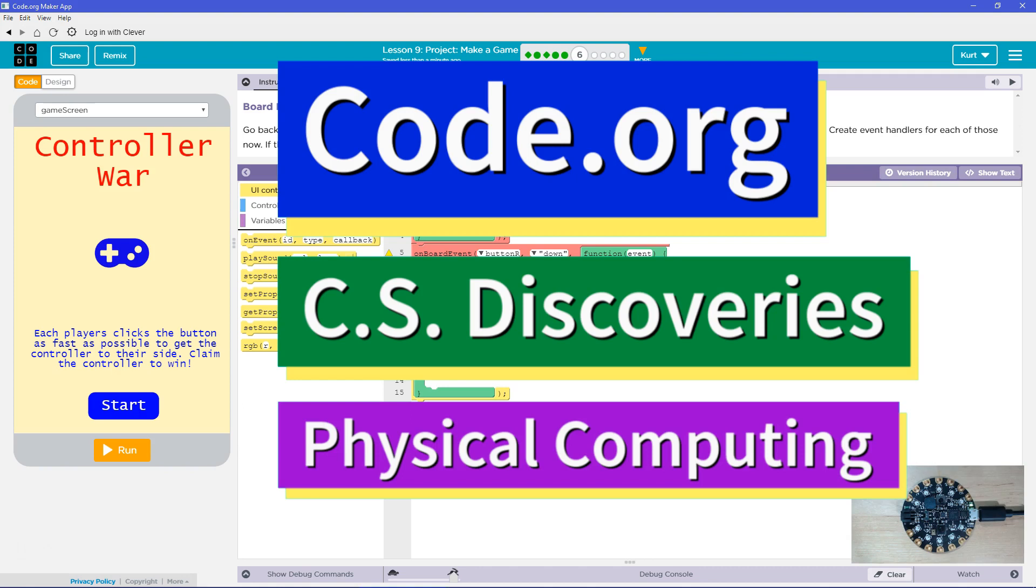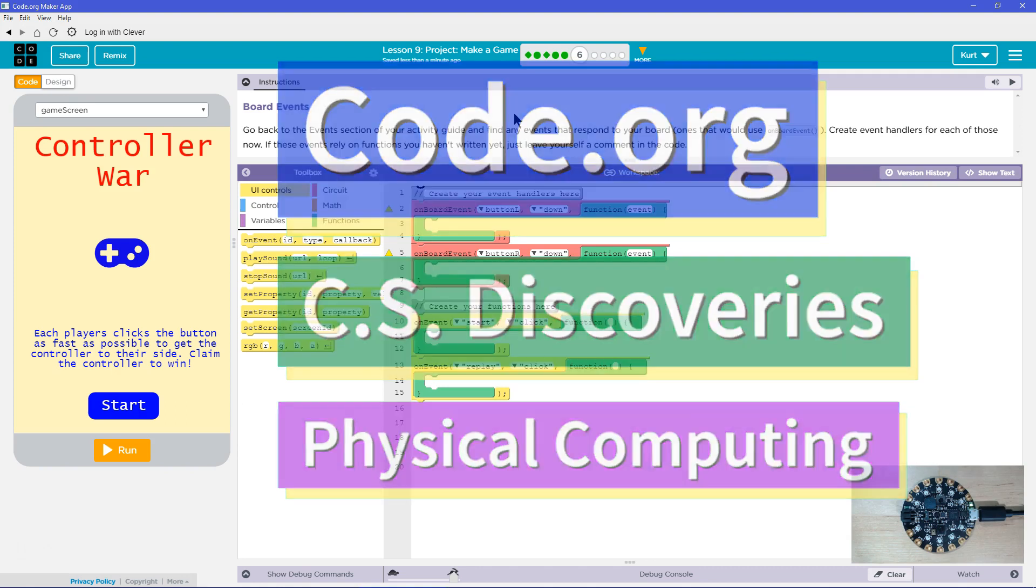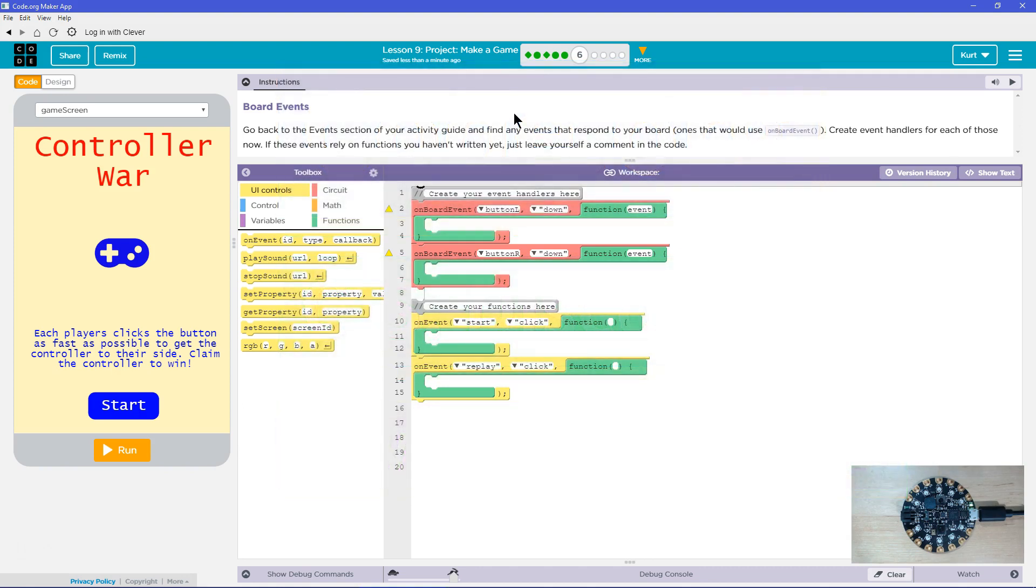This is Code.org. I'm currently working on CS Discoveries, their Physical Computing Unit, and I'm on the lesson Project Make a Game, Board Events.